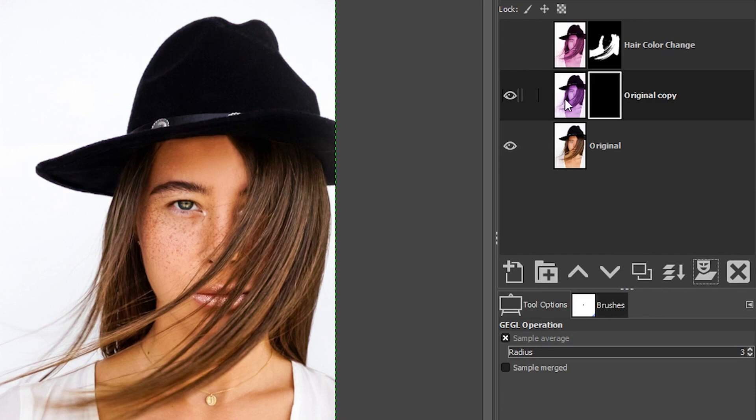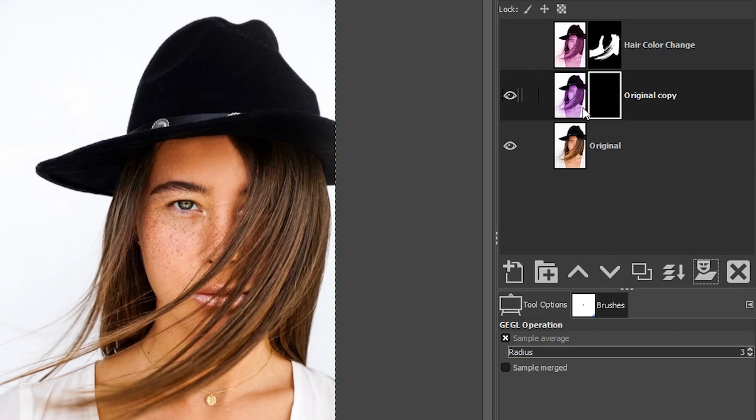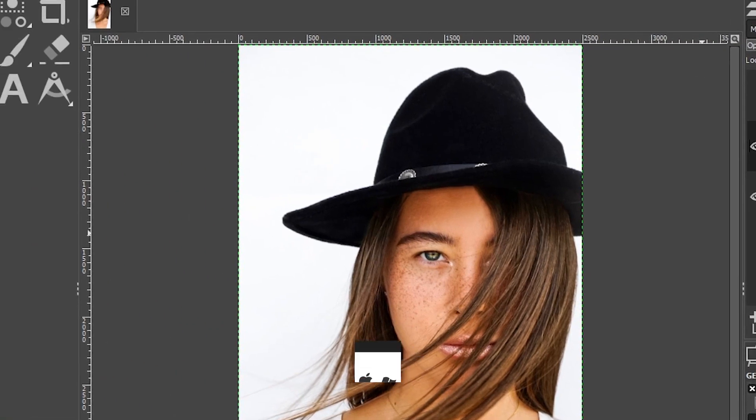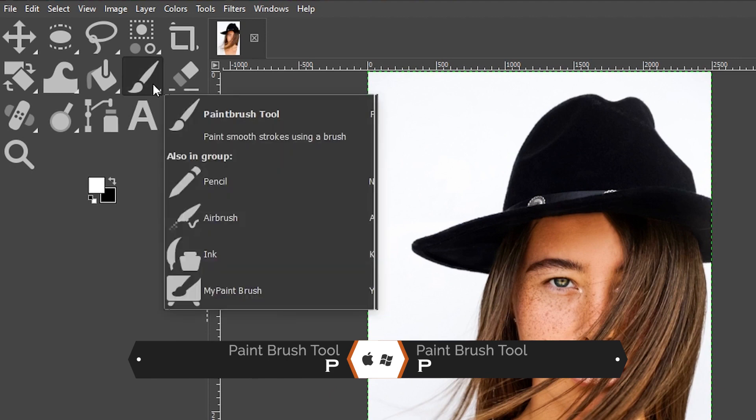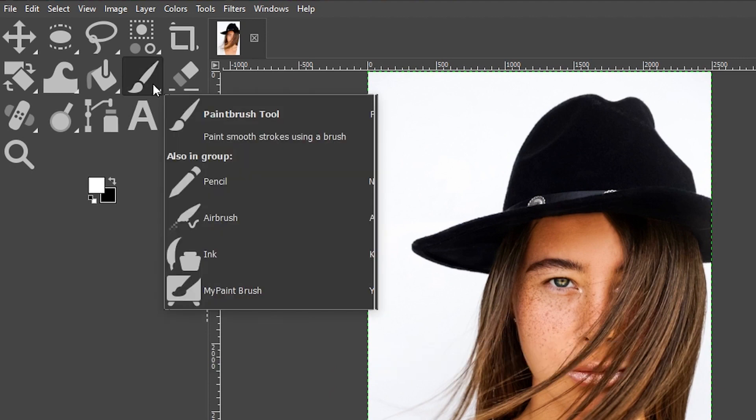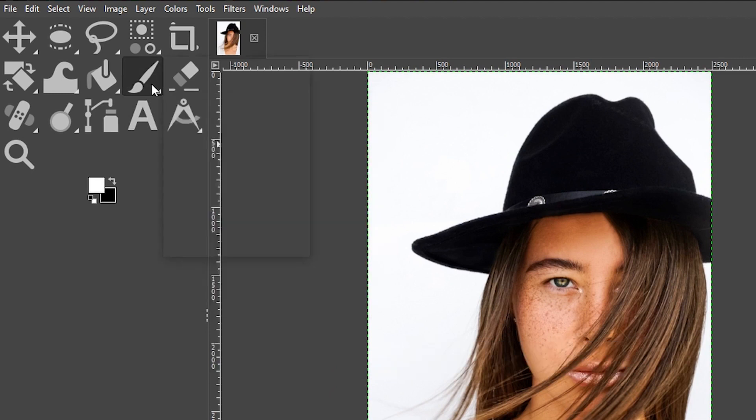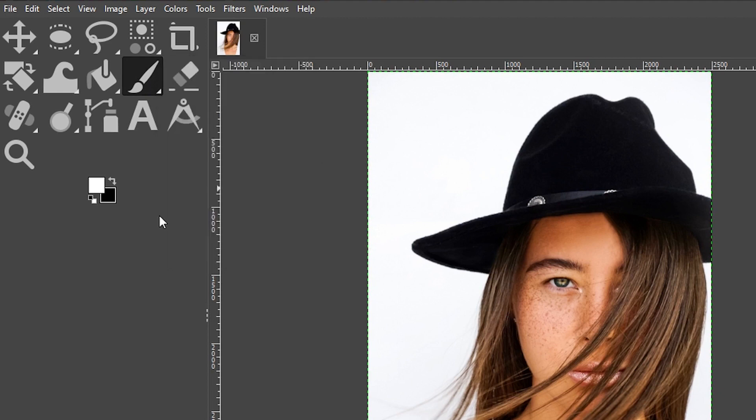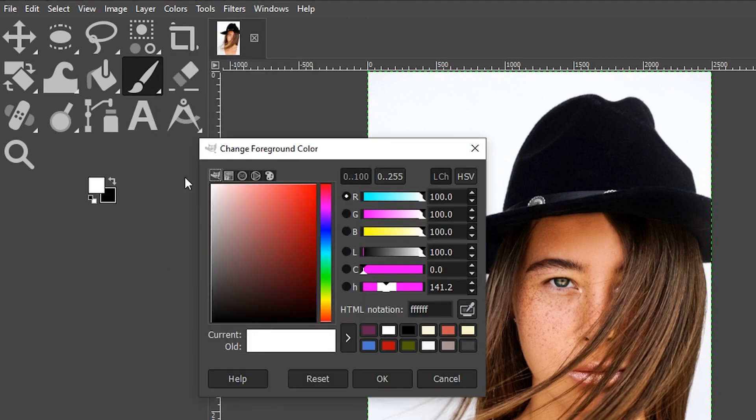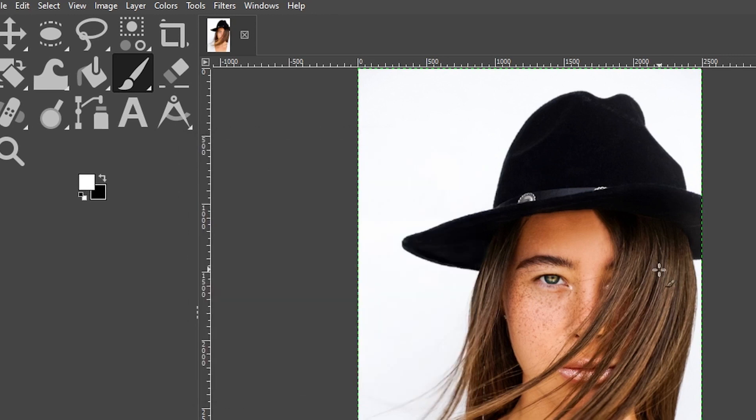Now, when working with layer masks, when you apply a black mask, it removes the edit applied, and then to add the edit back exactly where you want it, you're going to paint with white. So let's grab our paintbrush tool, which can be located right here on your toolbar or with the keyboard shortcut, which is the letter P.